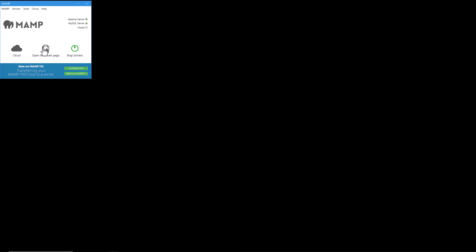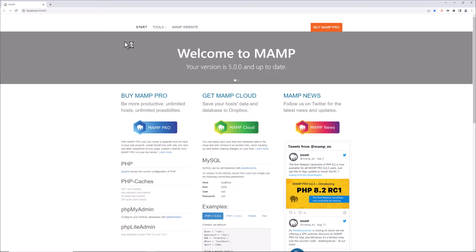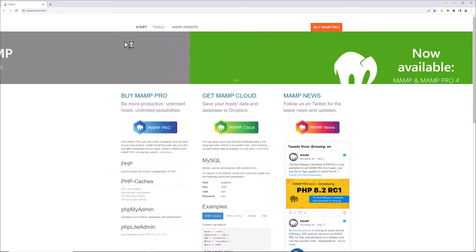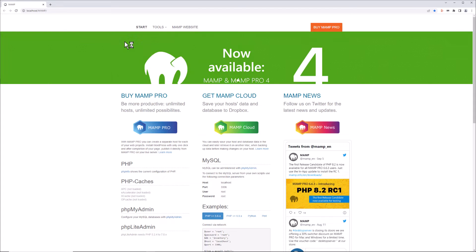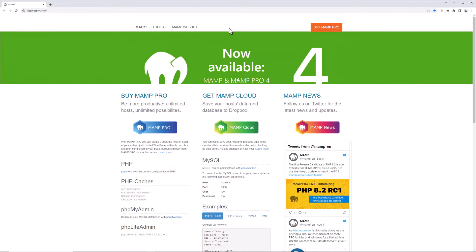I'm going to click on start servers and then open web start page and you're going to see that if you're coming from a previous version of MAMP, you're going to see the section that previously said my website is no longer there.